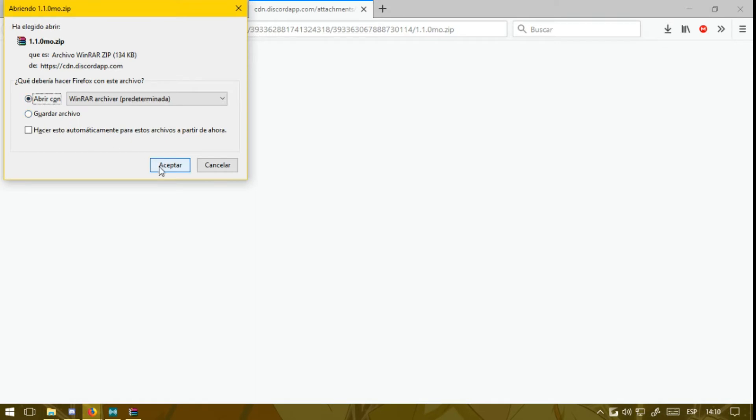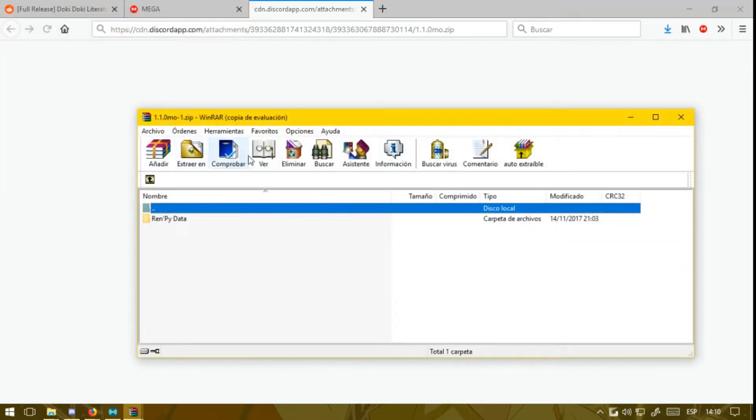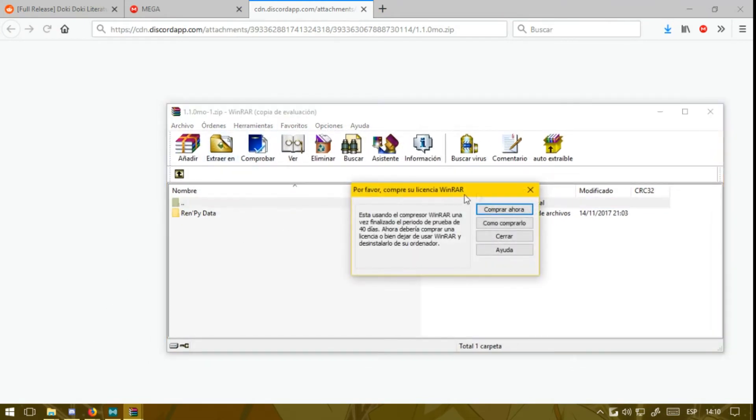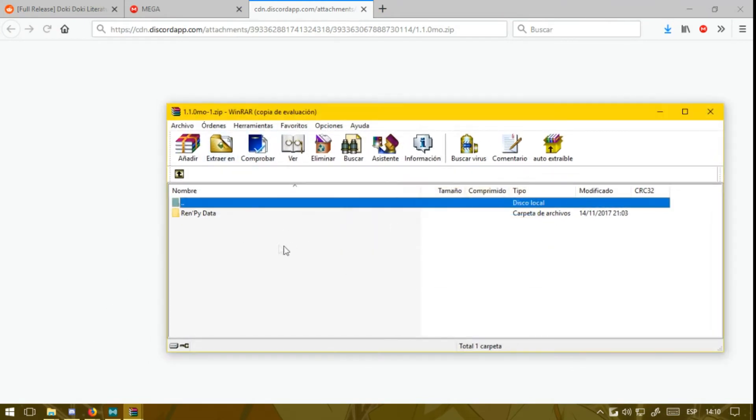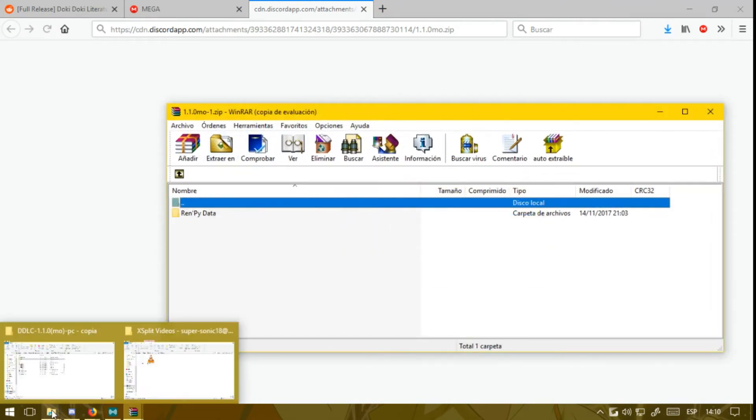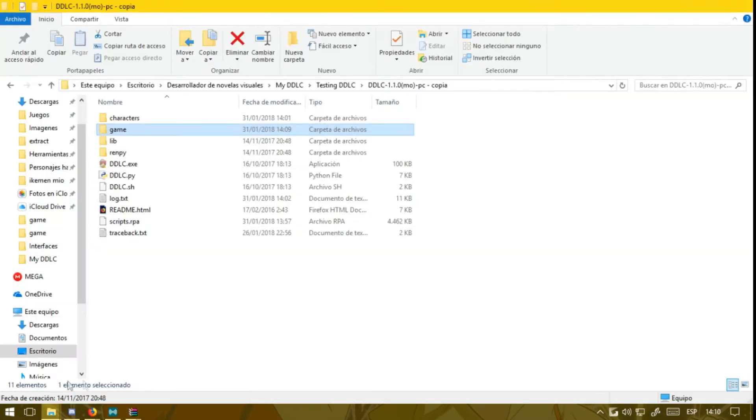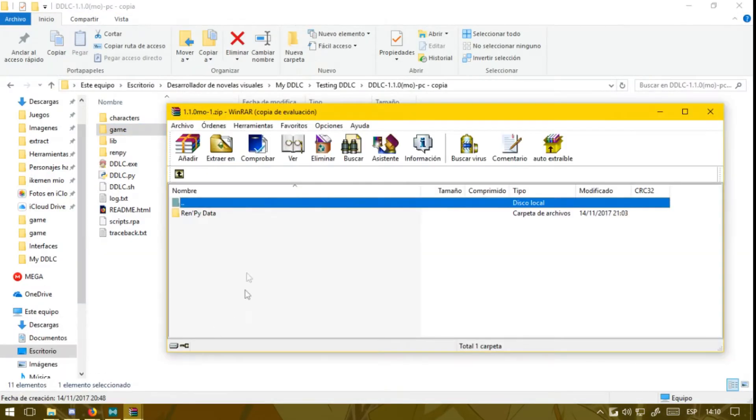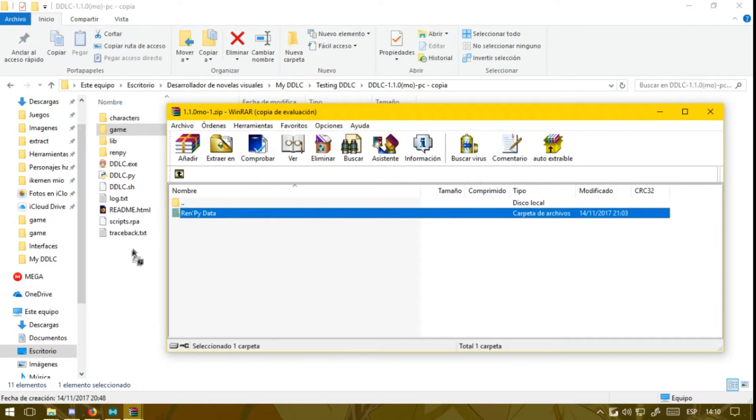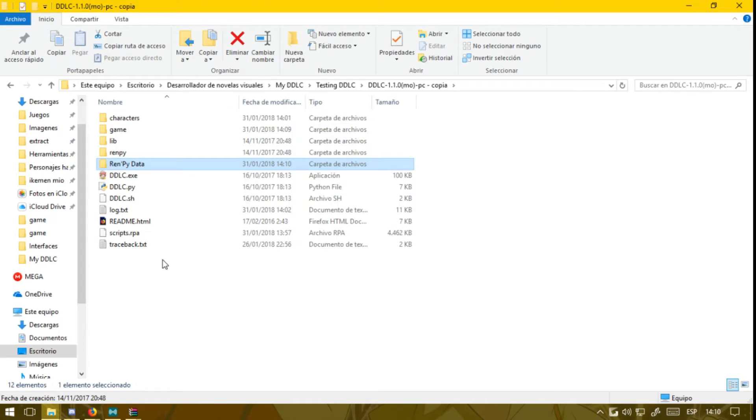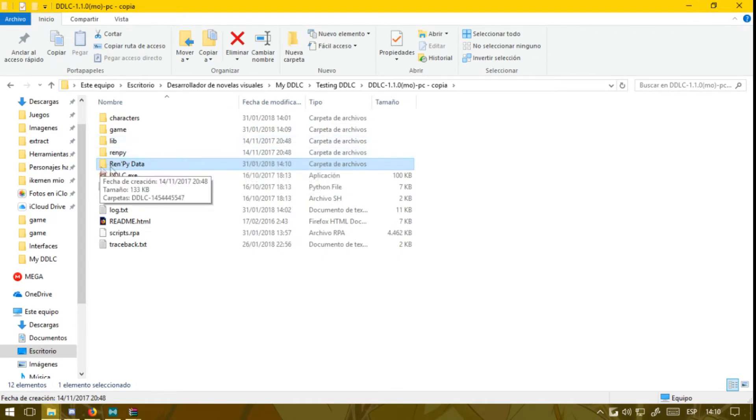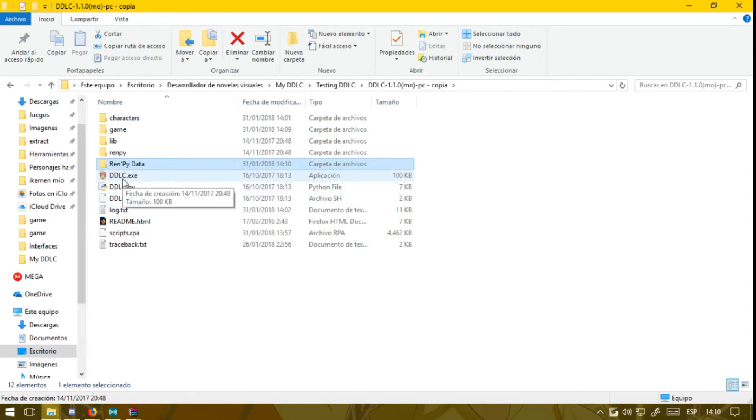So you open it and you'll find a single folder here. This folder is a save file. So what you're going to do is grab this folder and drop it here. You have already installed the save file, and now I'll show you how it looks inside the game so you can know that you have installed the mod and the save file.